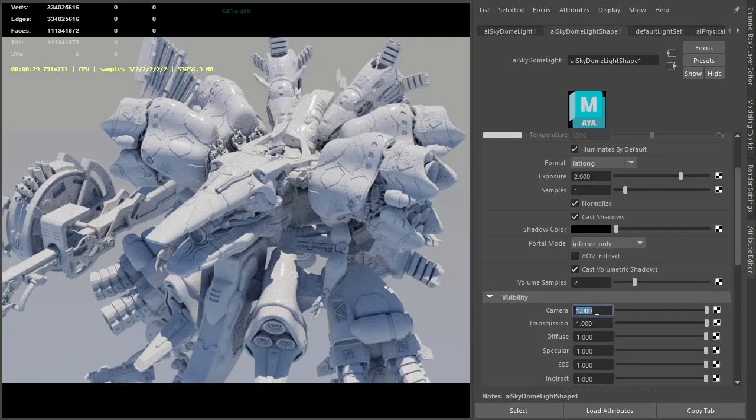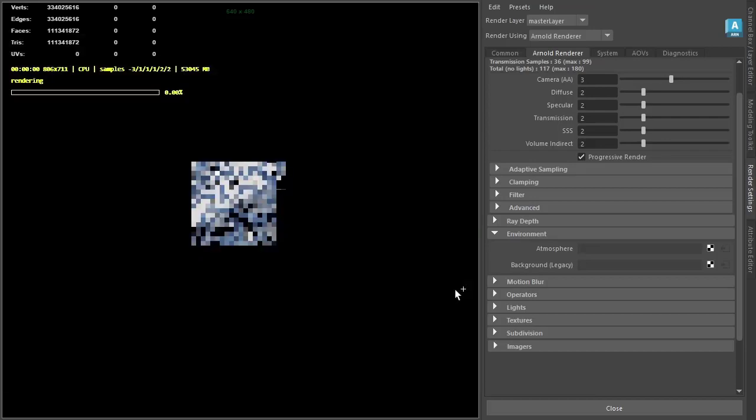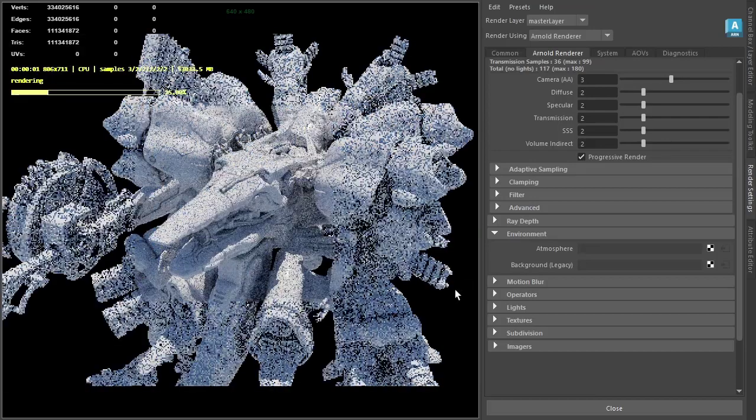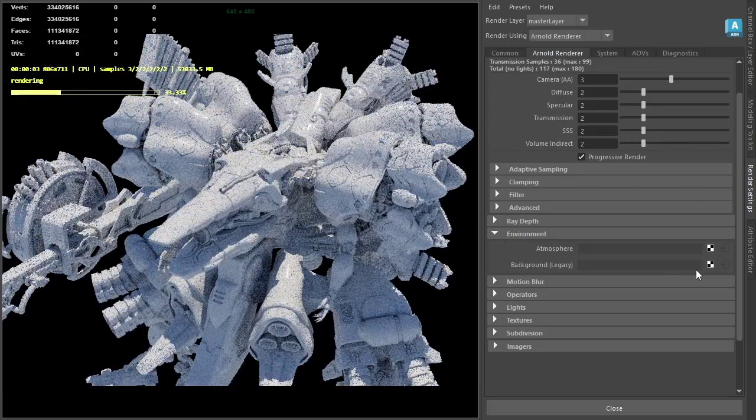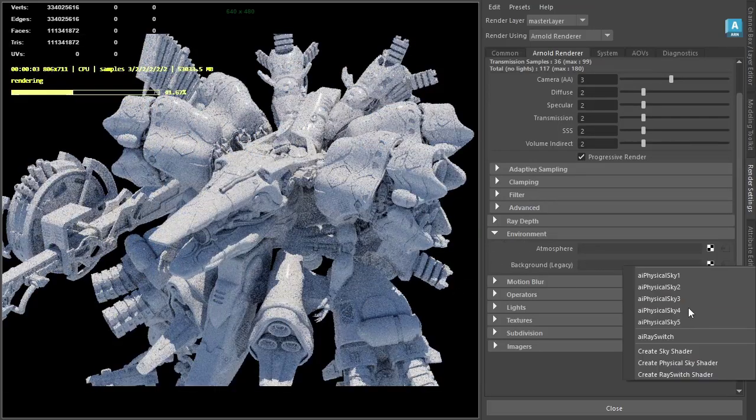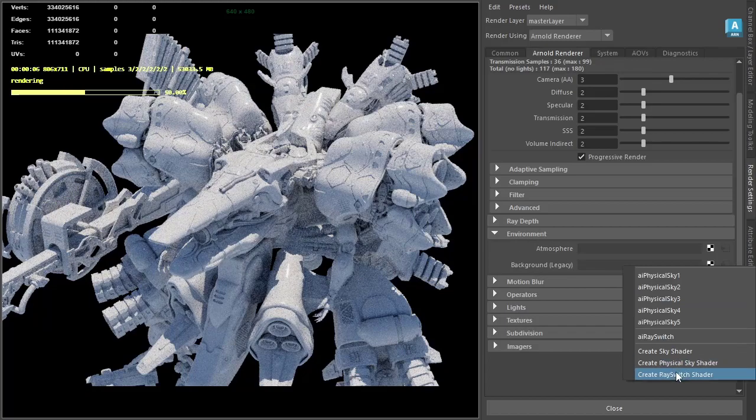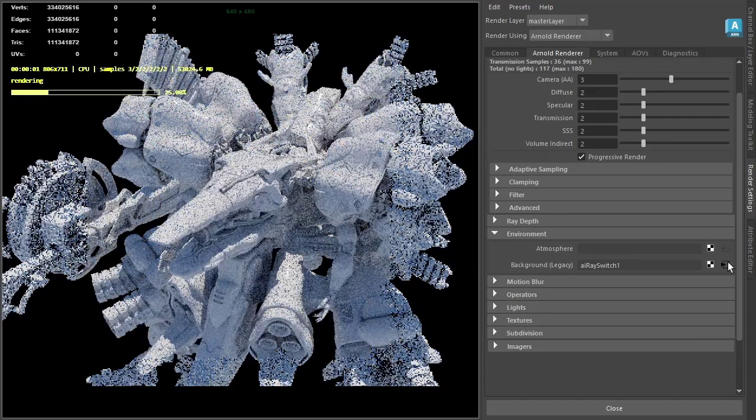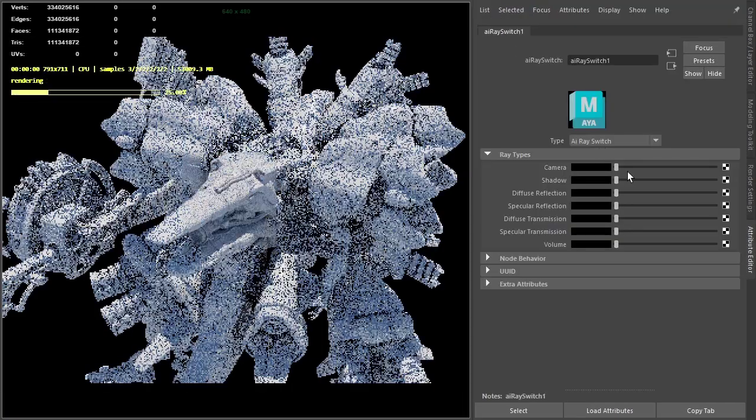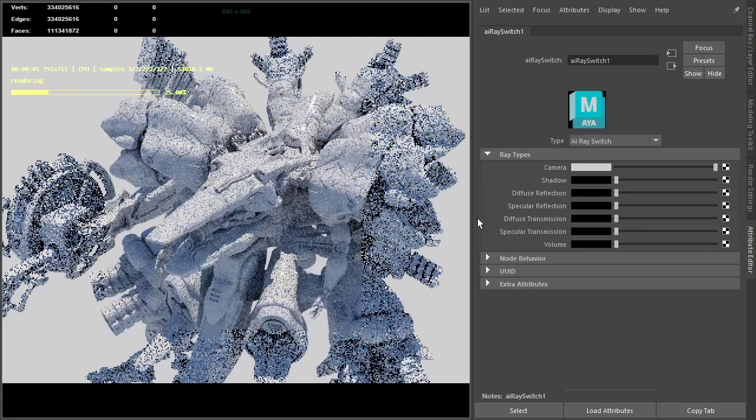I'm going to set the camera visibility to zero. Then in the render settings environment, I'll switch to the background and change the camera to white for a white background.